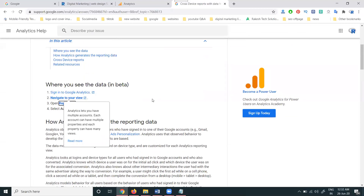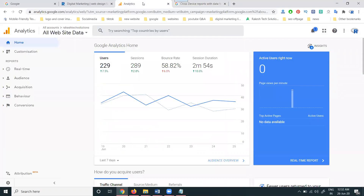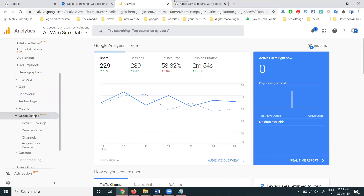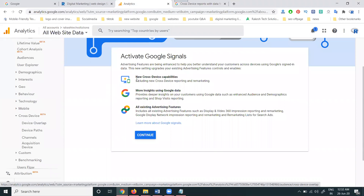I'll show you after activating how the process goes. If you go to Google Analytics, the option will be called Audience, and the showing option will be called Cross Device. You will see Cross Device Overlap - this option will be new cross-device capabilities, using Google data and all existing advertising features we can activate for Google Signals.